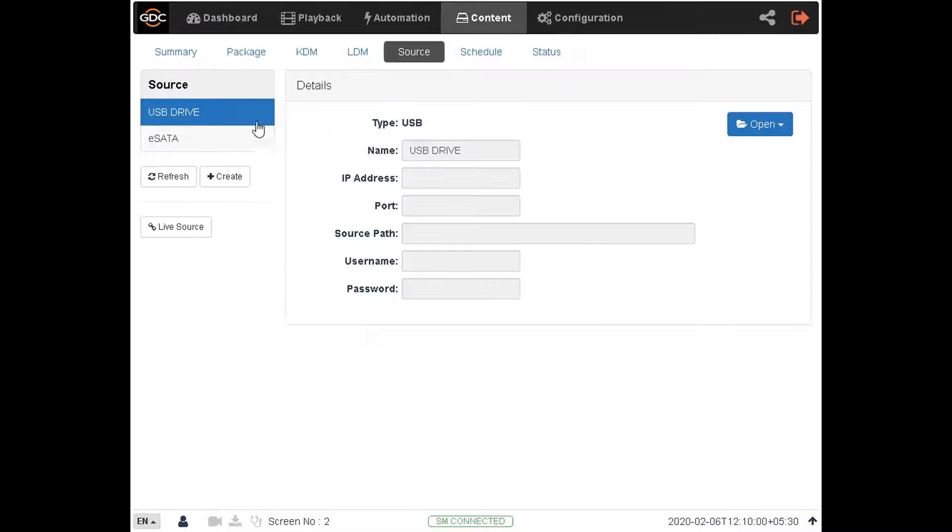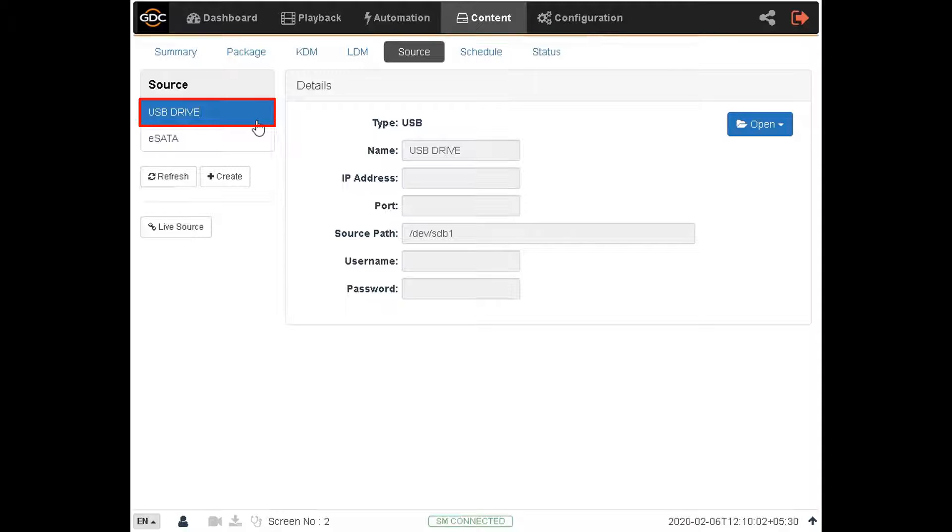Click on the USB drive option, and then click on the open button to mount the drive.